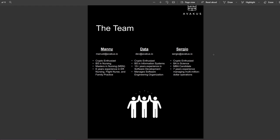We have here the team. We have Manny with his email address, Data and Sergio, both with email addresses. Crypto enthusiast, BS in Nursing, Masters in Nursing as well, six years experience in ER - great job Manny, thank you so much for your service. Data: crypto enthusiast, BS in Information Systems, 10 years plus experience in software development, manager software engineering organization, amazing.